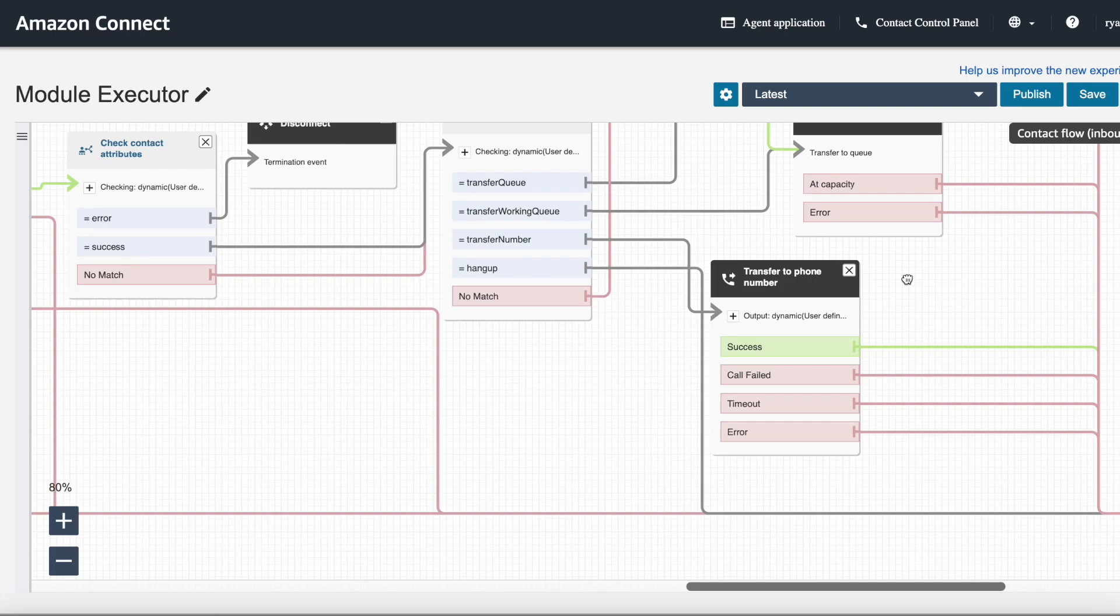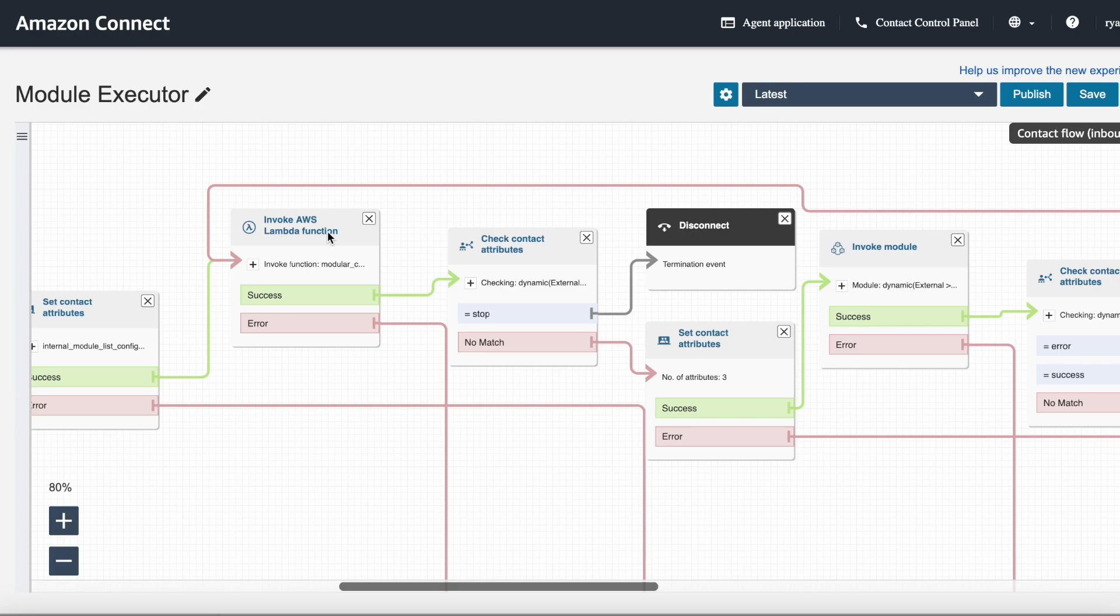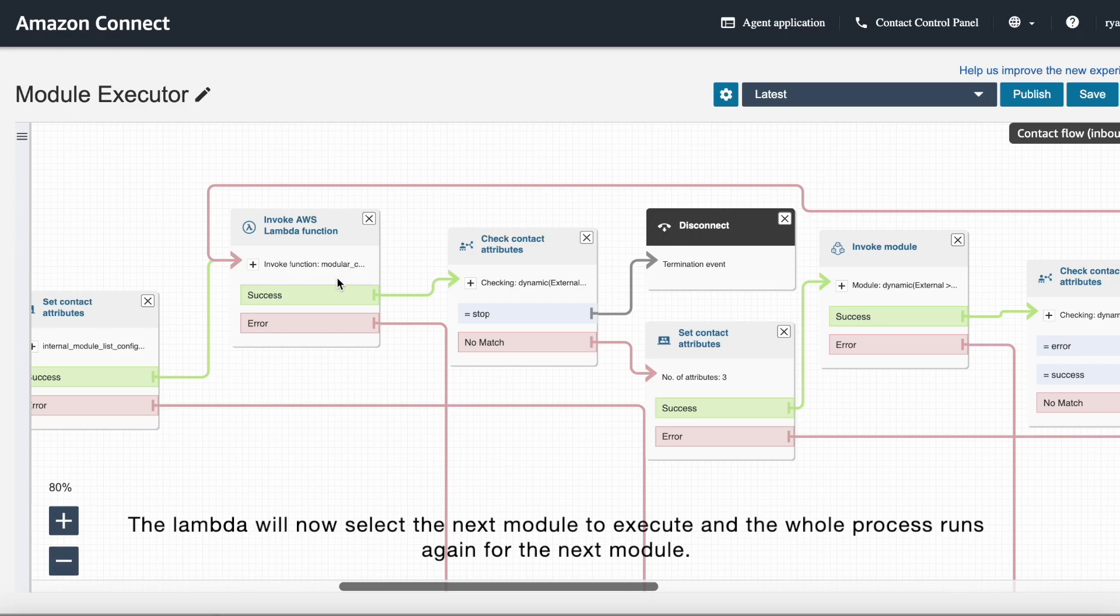If there are no exit conditions, we will now loop back to our module executed Lambda. And Lambda will now select the next module to execute and the whole process runs again for the next module.